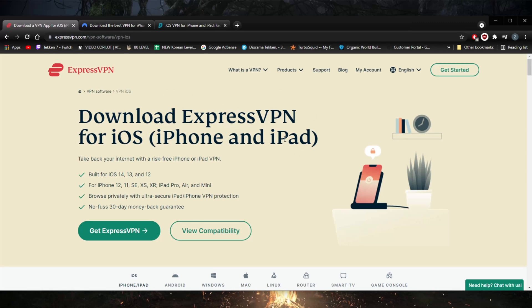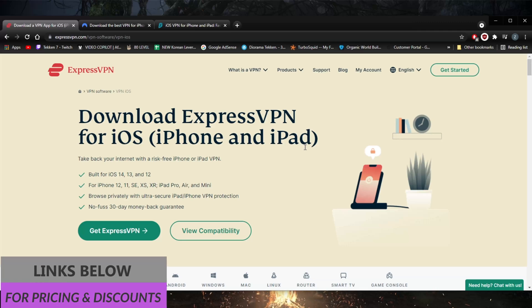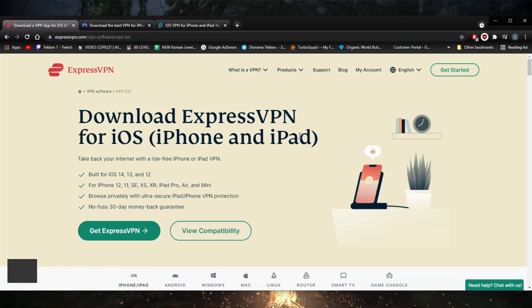Before we begin, if you guys are interested in any of these VPNs, you'll find links to special deals and discounts in the description down below, as well as full-on reviews if you'd like to know the ins and outs of these VPNs in terms of privacy policy, speed, streaming and torrenting capabilities, as well as security and features.